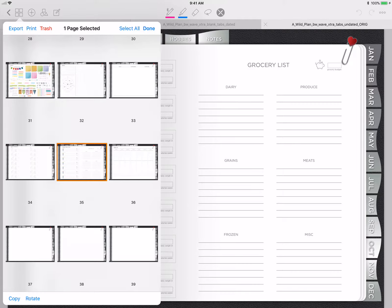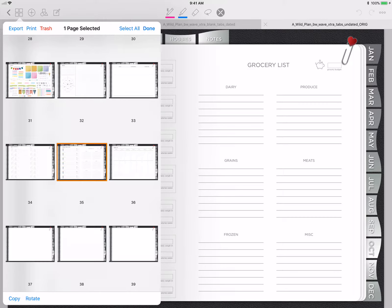In the lower left-hand corner you want to hit Copy. GoodNotes tells you, yes, I copied it. You hit Done.